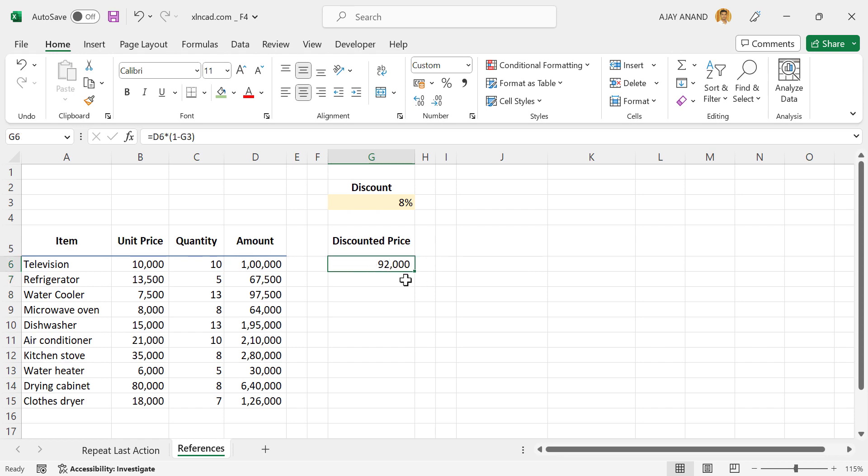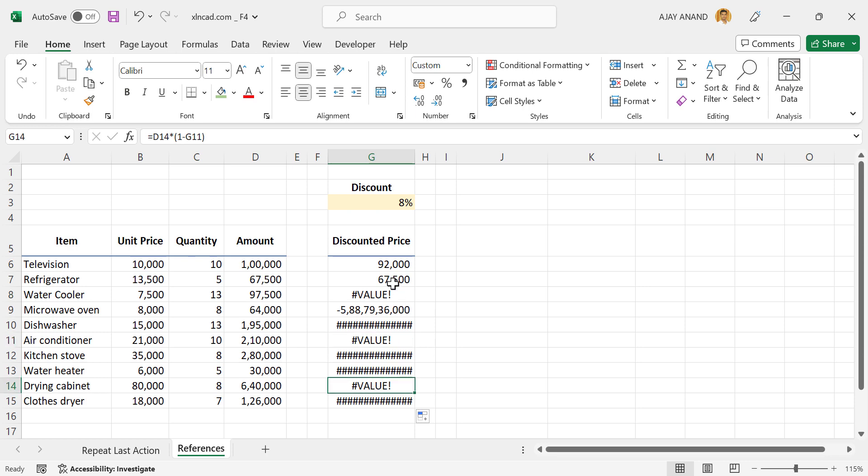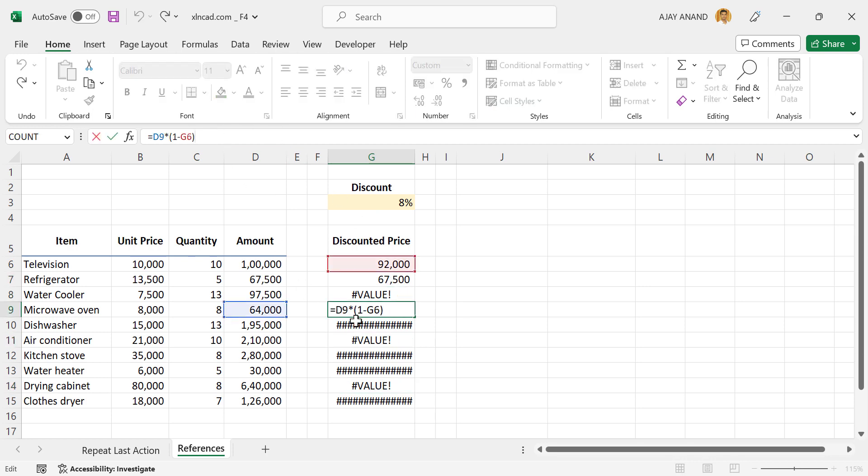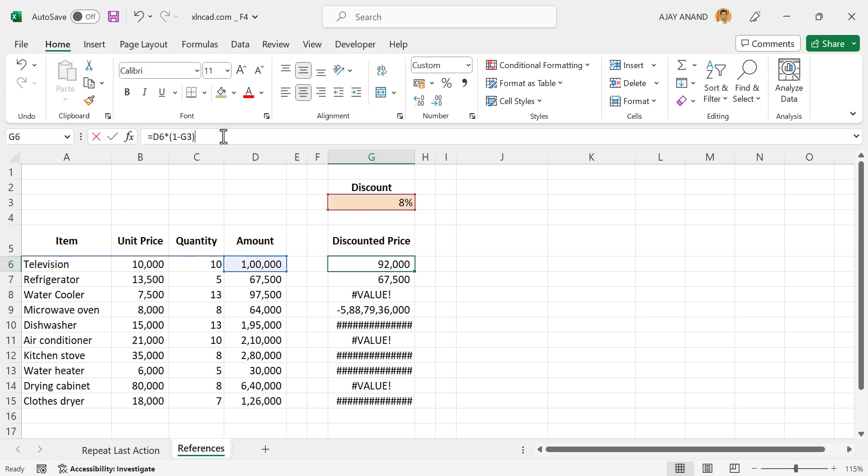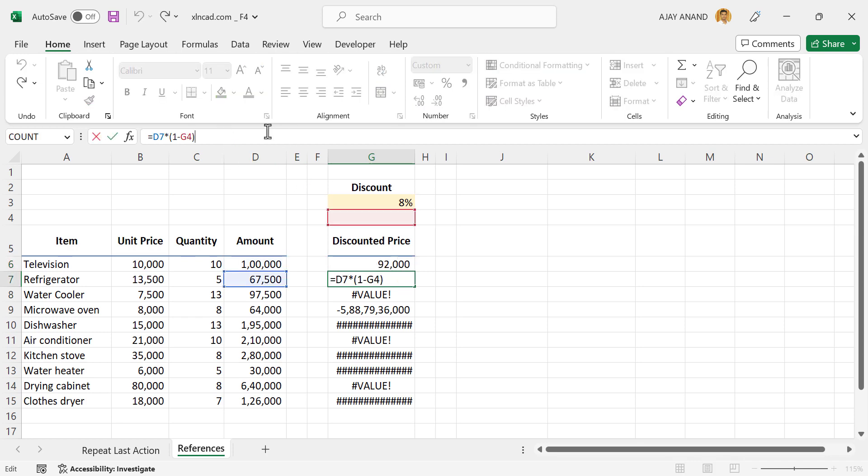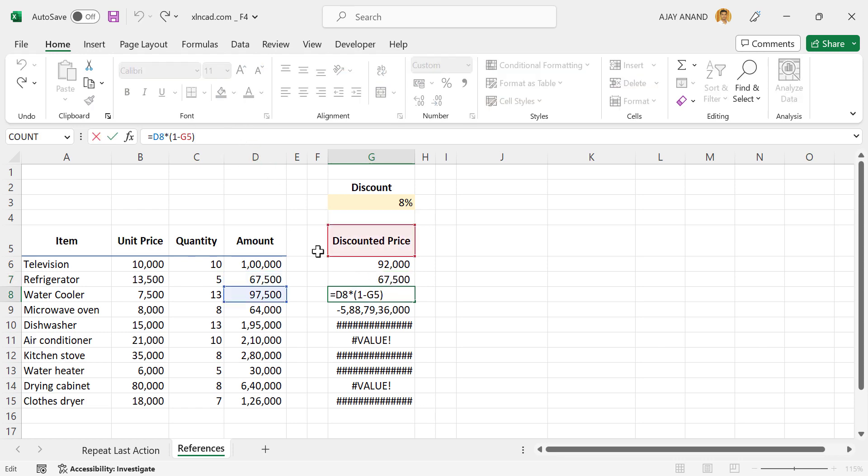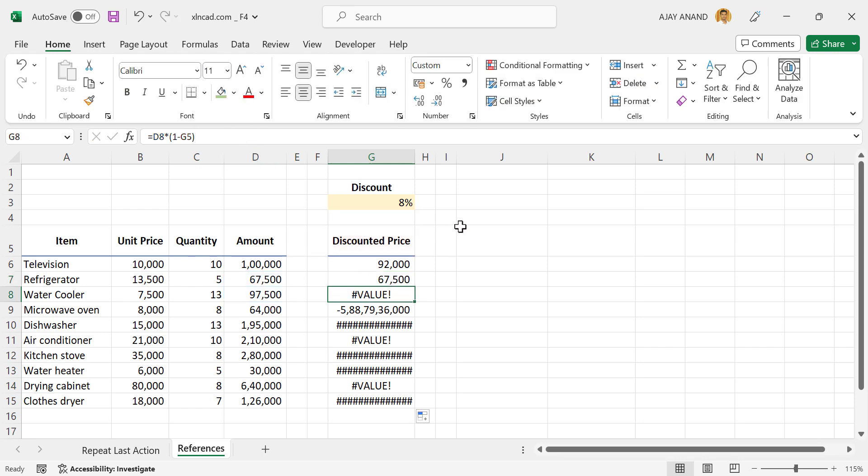Now if we copy this formula into the cells below, some of the cells are going to throw an error and of course we won't get the desired results. And this happened because we copied the formula without locking the cell reference with discount percentage. Let's rewrite the formula.